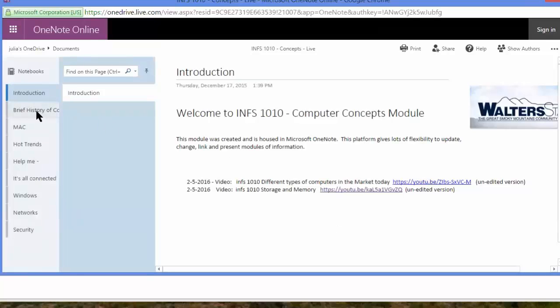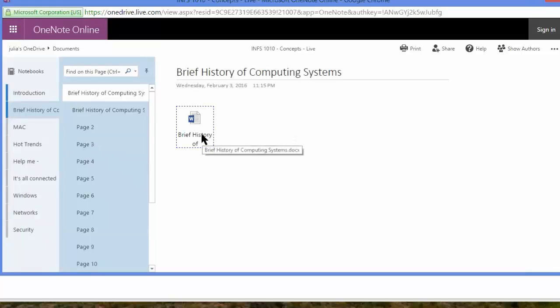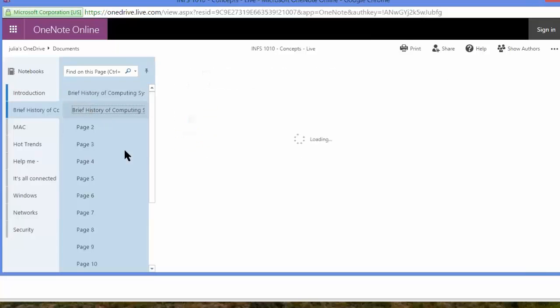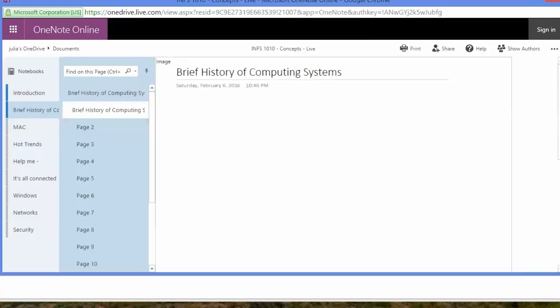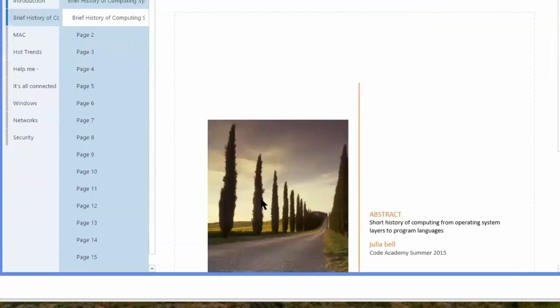The next thing I want you to look at is this one, Brief History. Click over here. You've got two options. Here's the document in Word format. You can download this one and read it at your leisure, or you can go through the pages online, and I'll make this bigger so you can see.